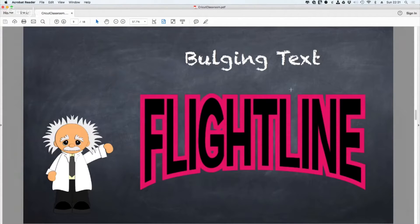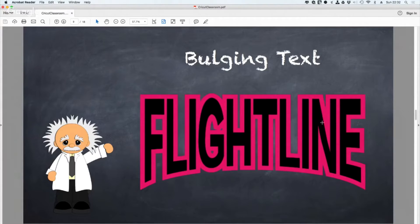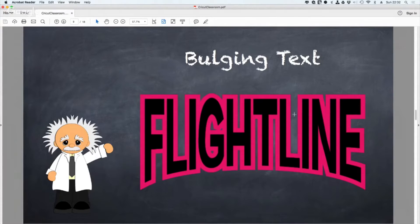However, when you are typing with text inside Sure Cuts a Lot, we know that those lines are nice, perfect, and straight. There's no reason to need to trace. So I'm going to show you real quick the bulge effect in Sure Cuts a Lot.